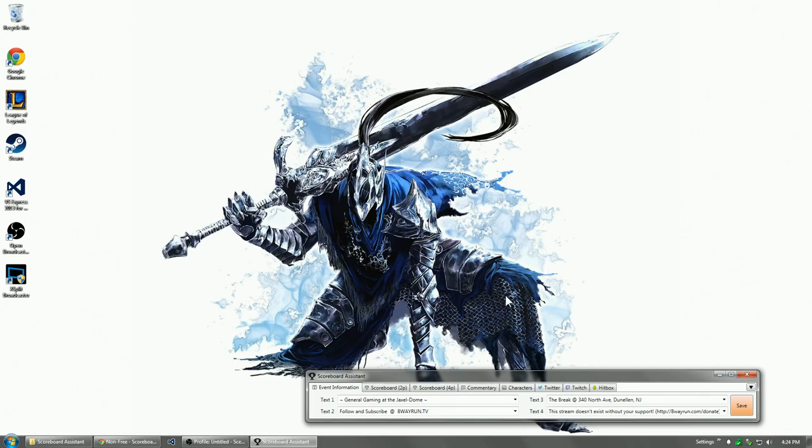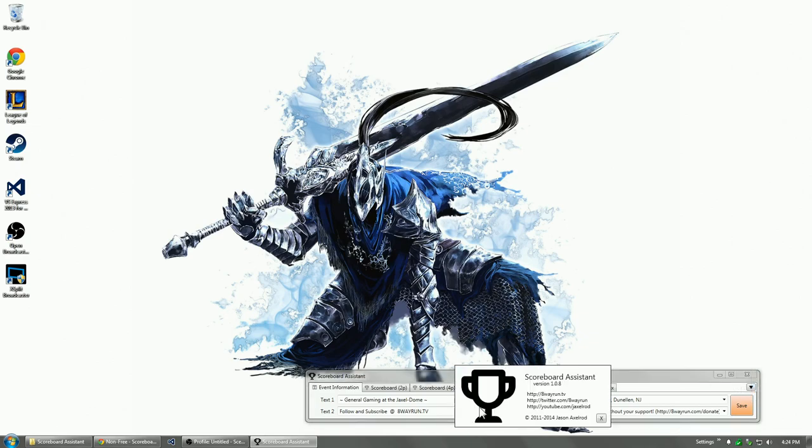What's up guys? Jaxl here. A new version of the Scoreboard Assistant I'll be releasing later this week, version 1.08.